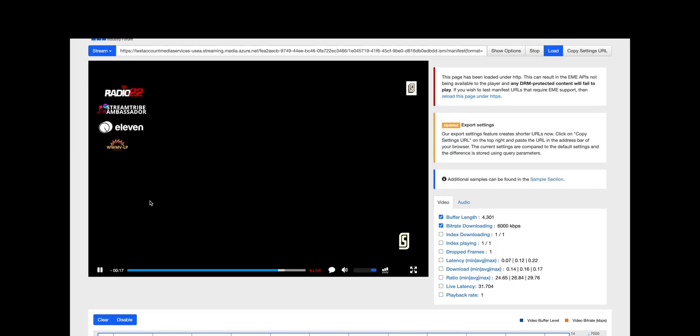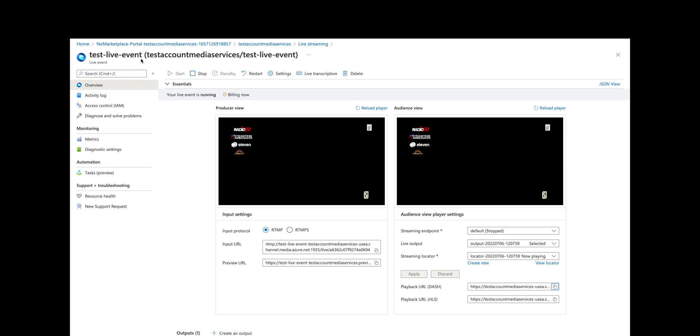I hope you enjoyed this demo. This is a quick and easy way to get started with streaming in Microsoft Azure. Thanks for watching.